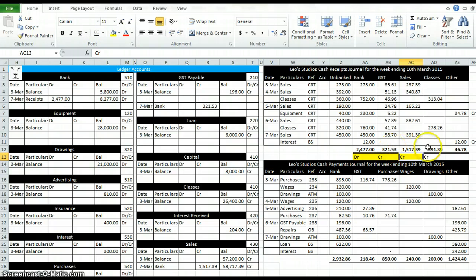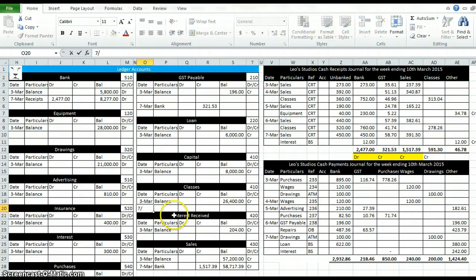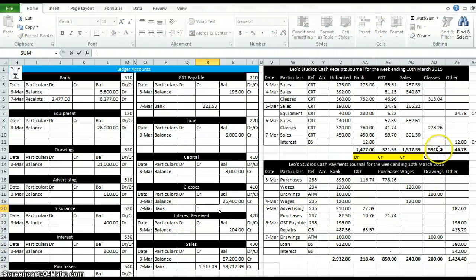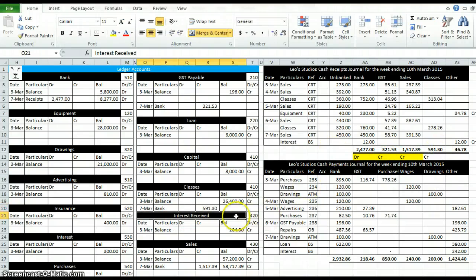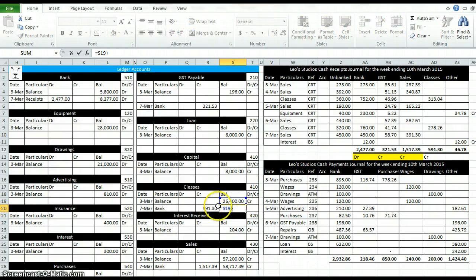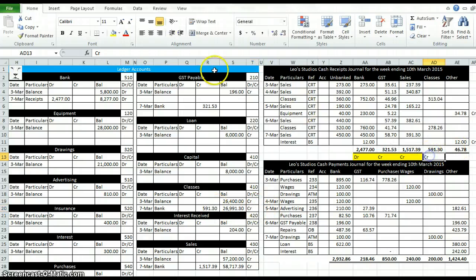Next one is classes, another form of revenue, credit 591. It's a column so it gets the last date, type bank, credit column equals 591.30 and add those two up. Still an income so we've still got credit here. Highlight that one to say we've done it.